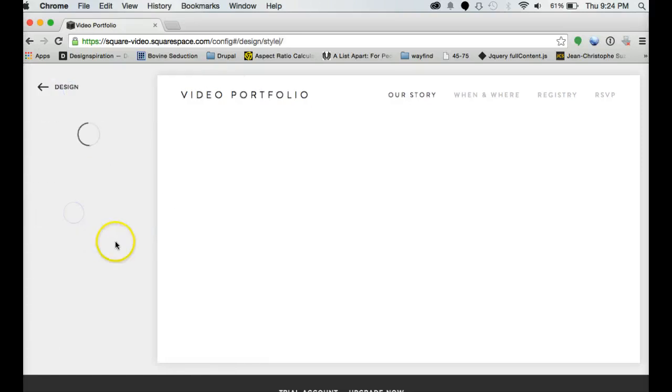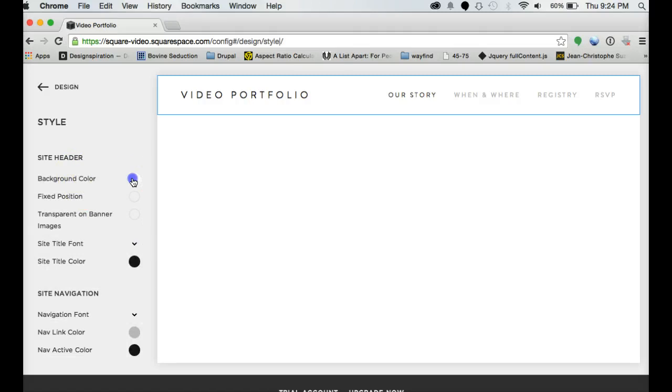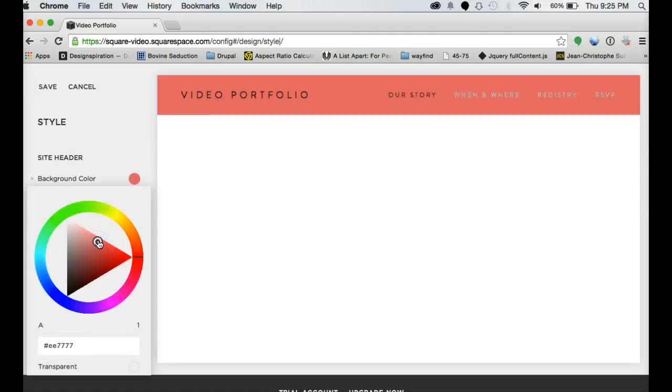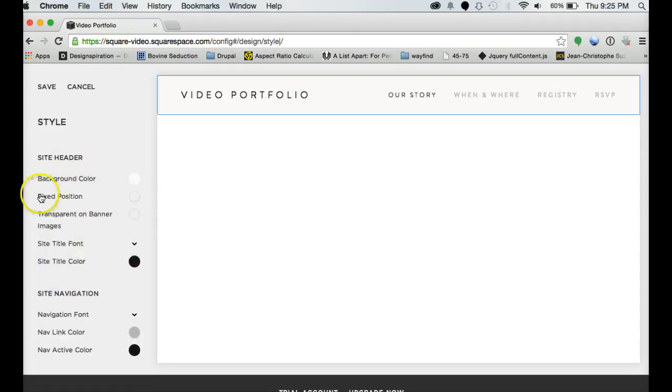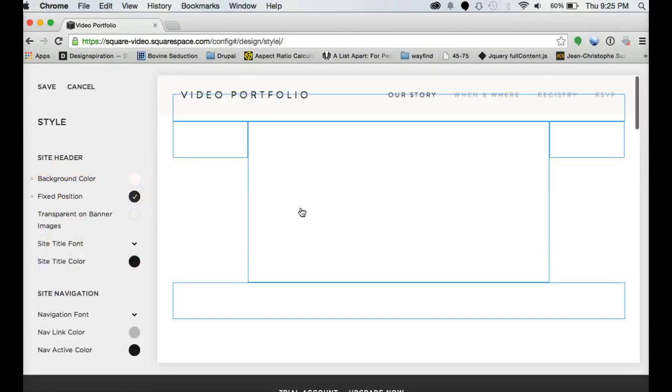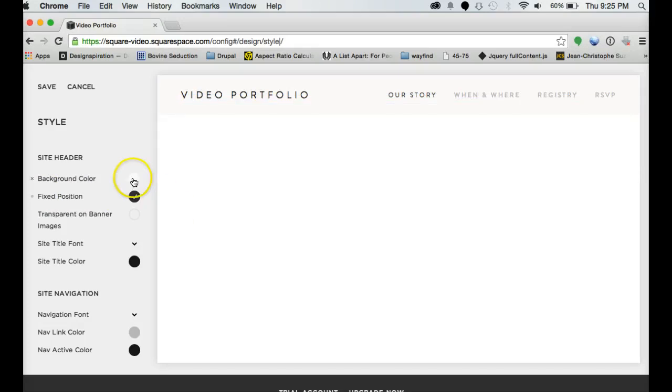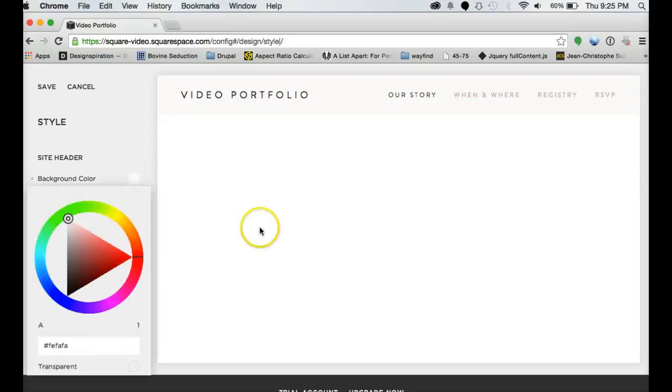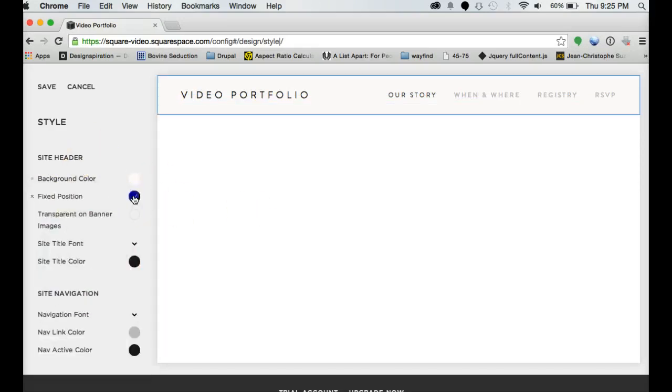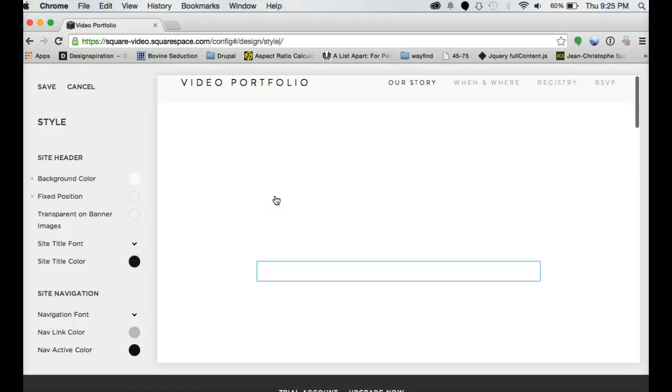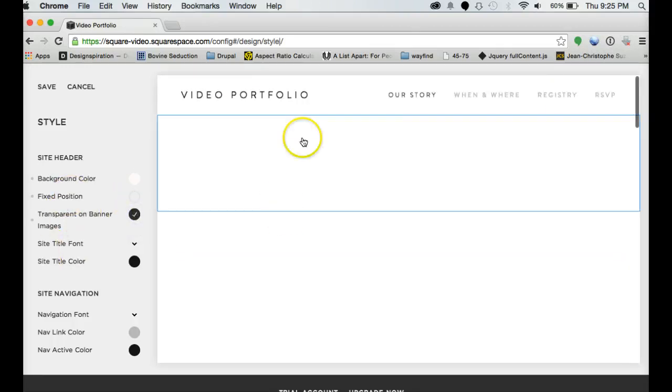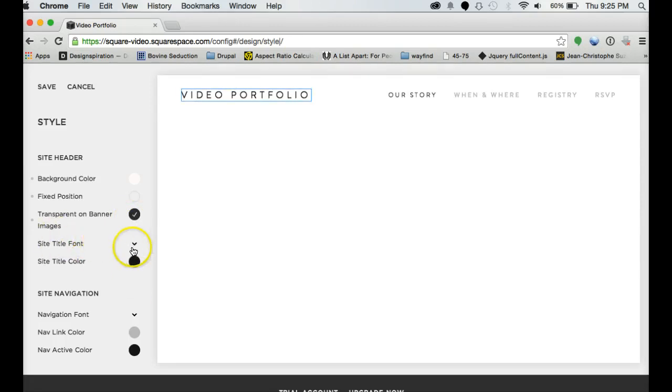Style editor is the whole design engine of your site. You can change your background color if you want for the header. Notice how this is titled site header. You can do fixed position so that header will always scroll behind your content. If you take that off, the header will scroll away. You can have it transparent so that whatever content is behind there, it will be behind there.